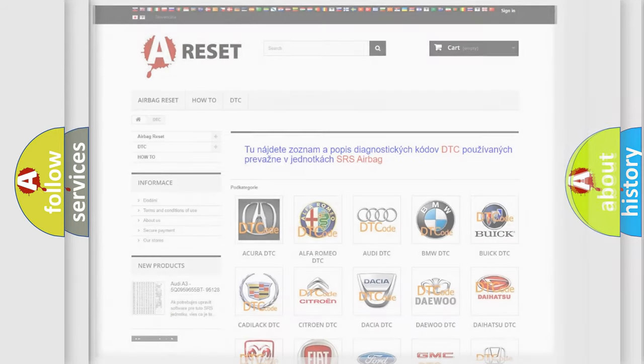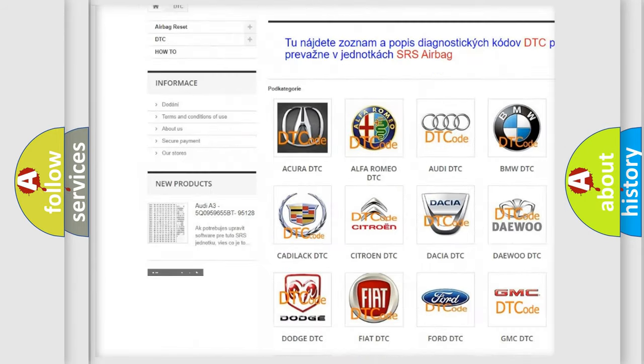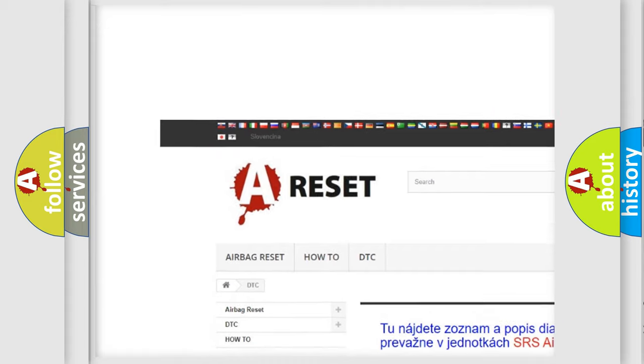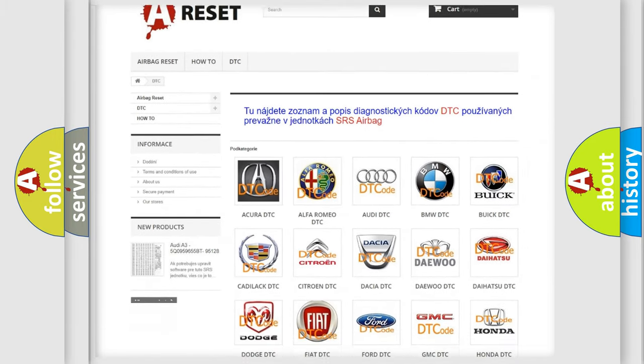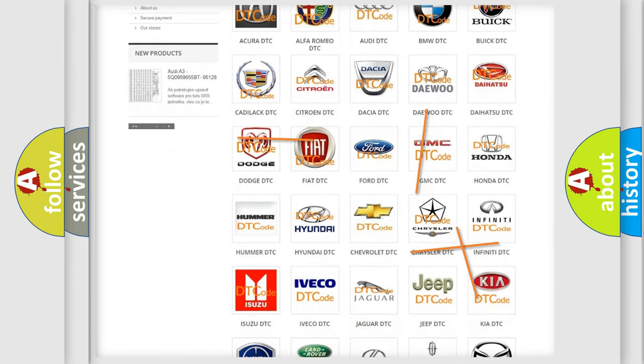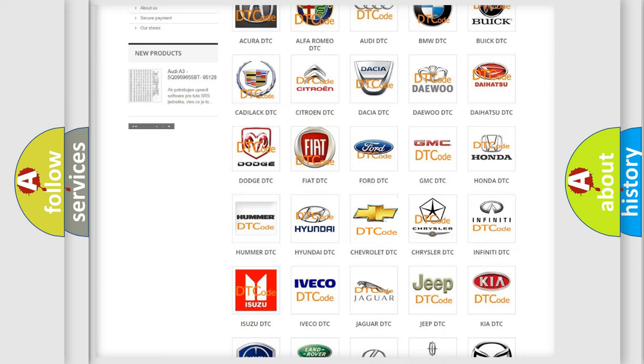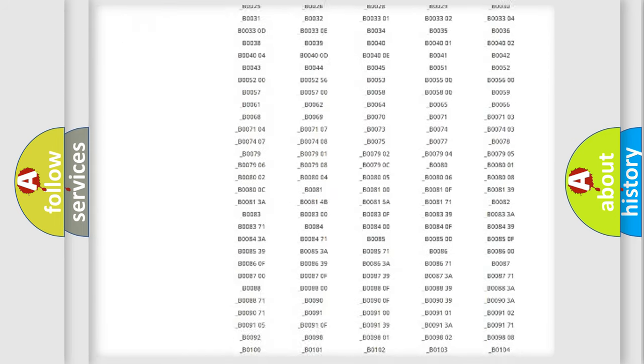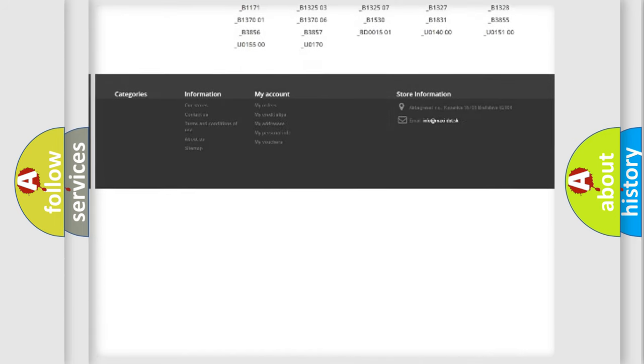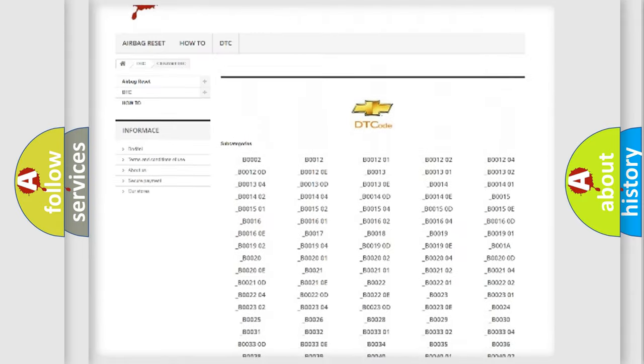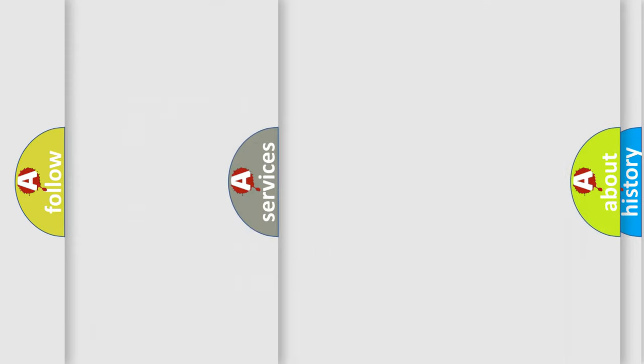Our website airbagreset.sk produces useful videos for you. You do not have to go through the OBD2 protocol anymore to know how to troubleshoot any car breakdown. You will find all the diagnostic codes that can be diagnosed in Chevrolet vehicles, and also many other useful things.